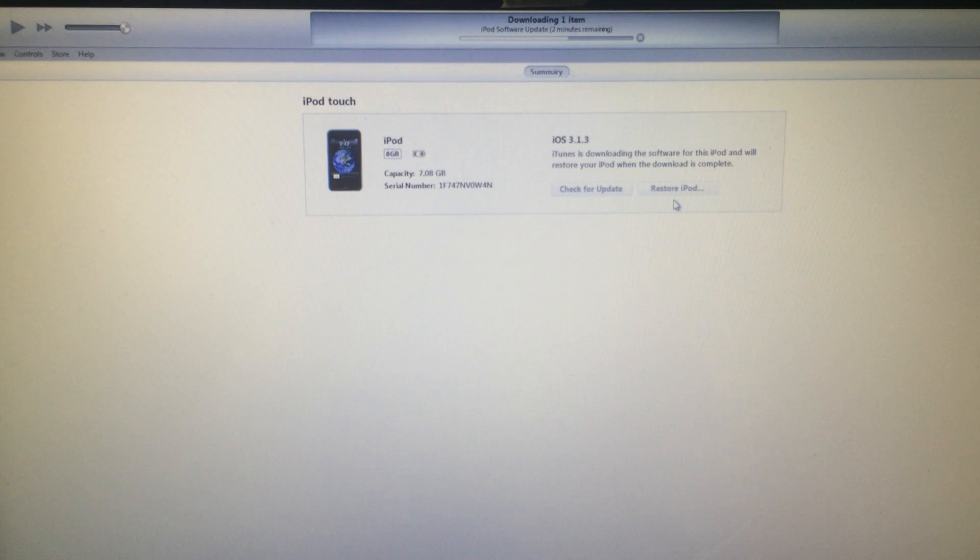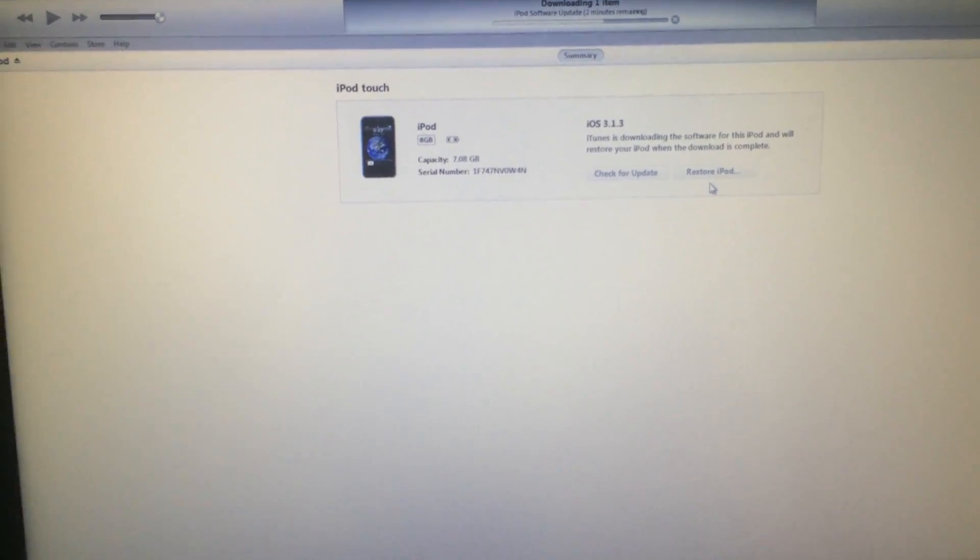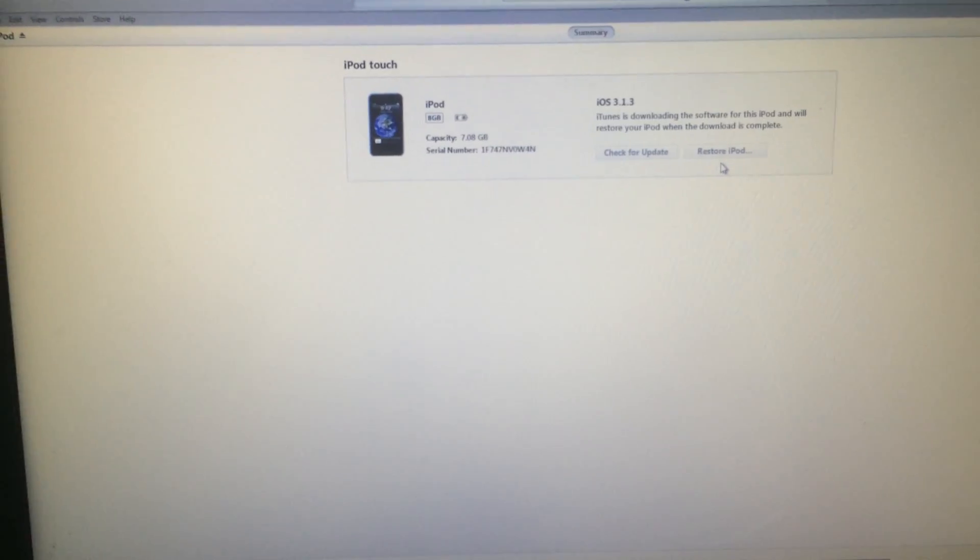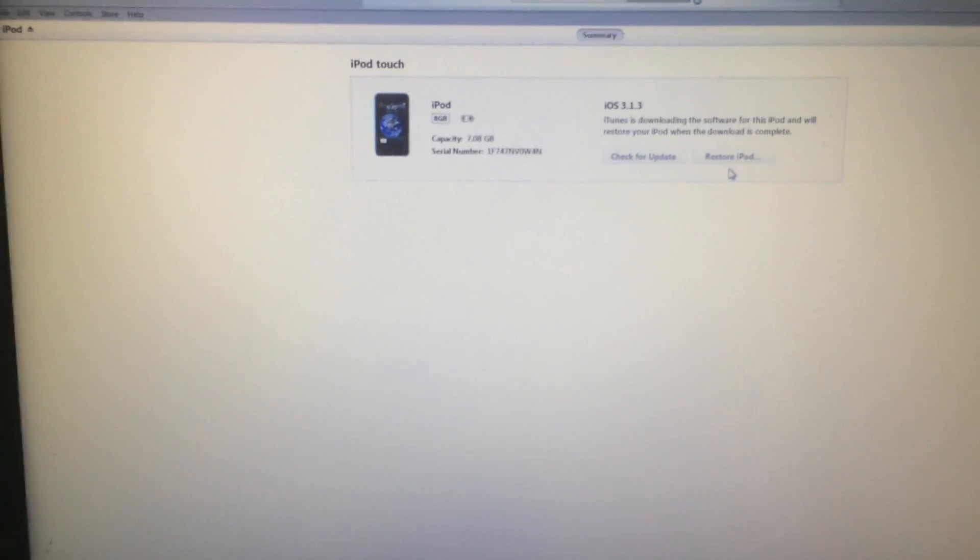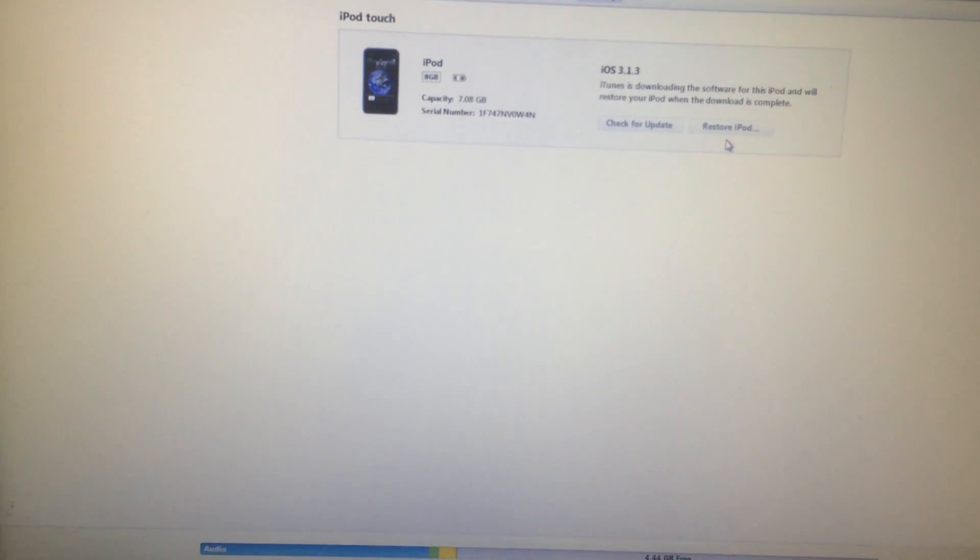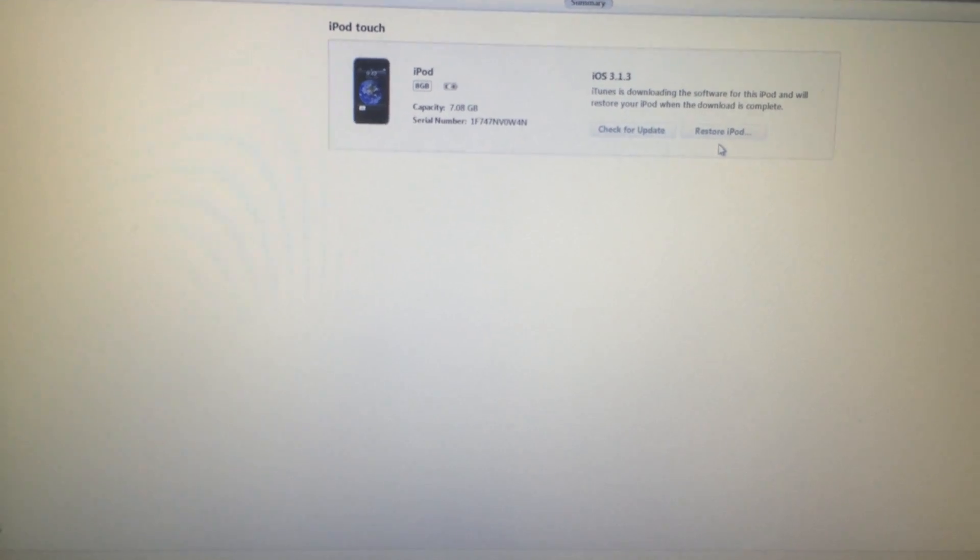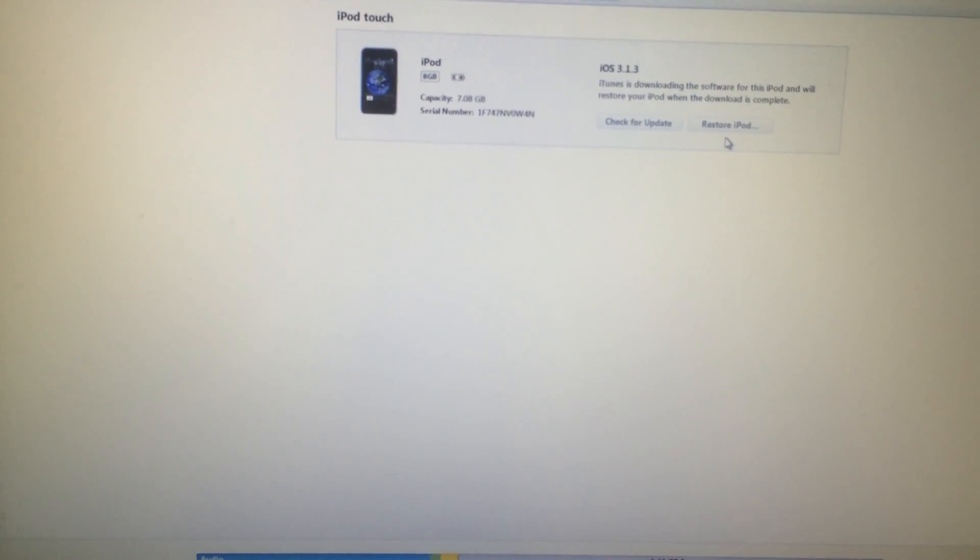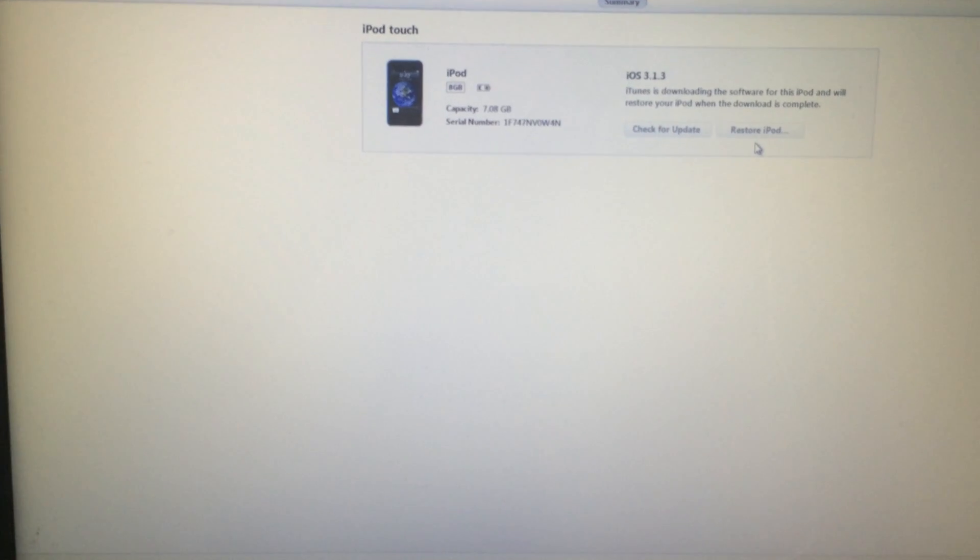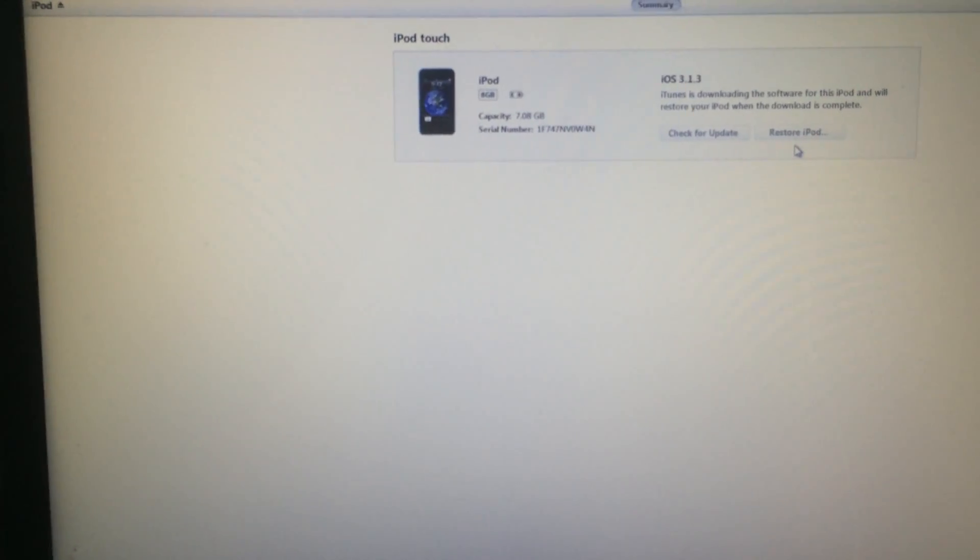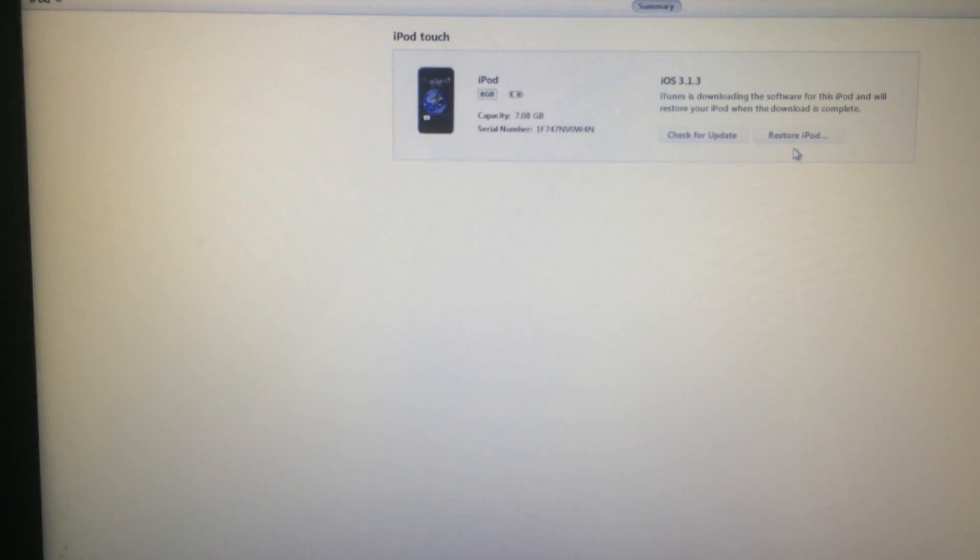So there you have it. This is 8GB. Apple no longer supports this, it's discontinued by manufacturer. And I'm also selling this with a charging cable and a pair of original headphones. Check on Amazon, just buy this.